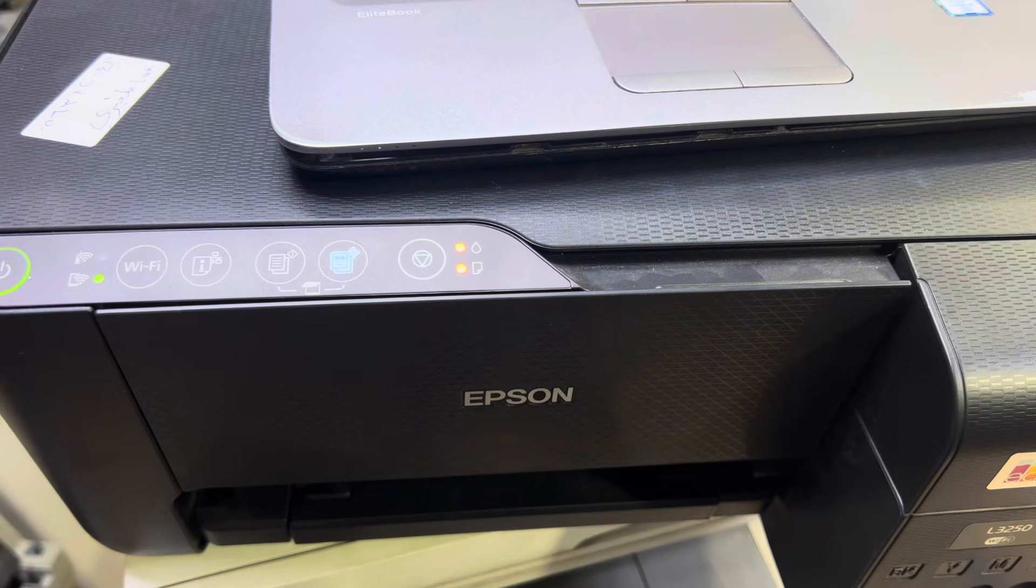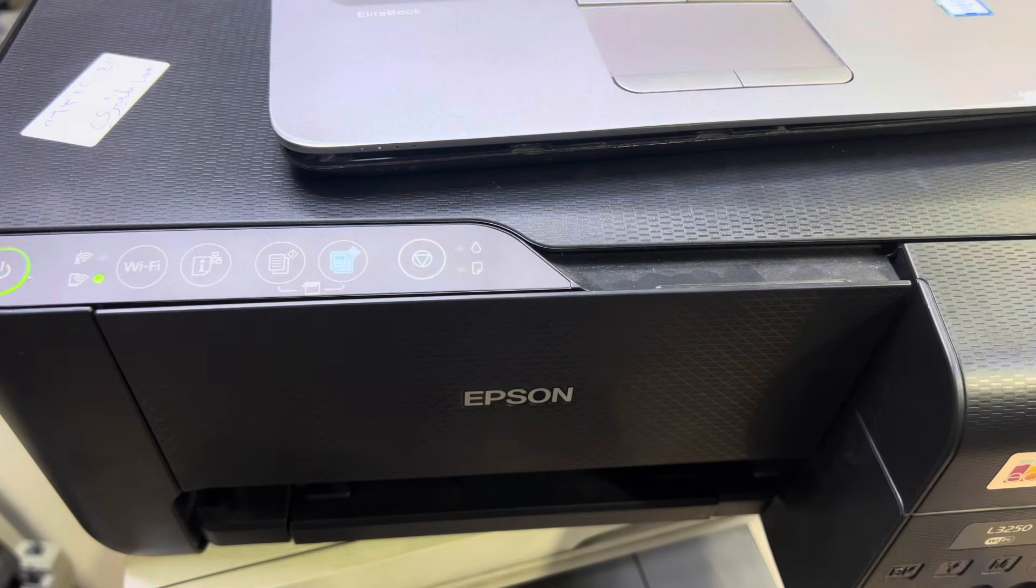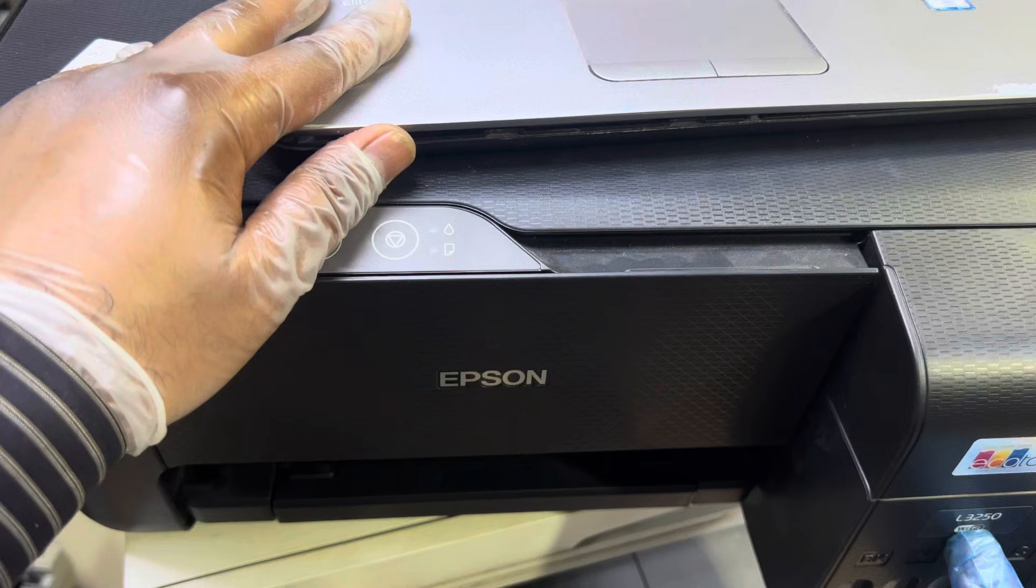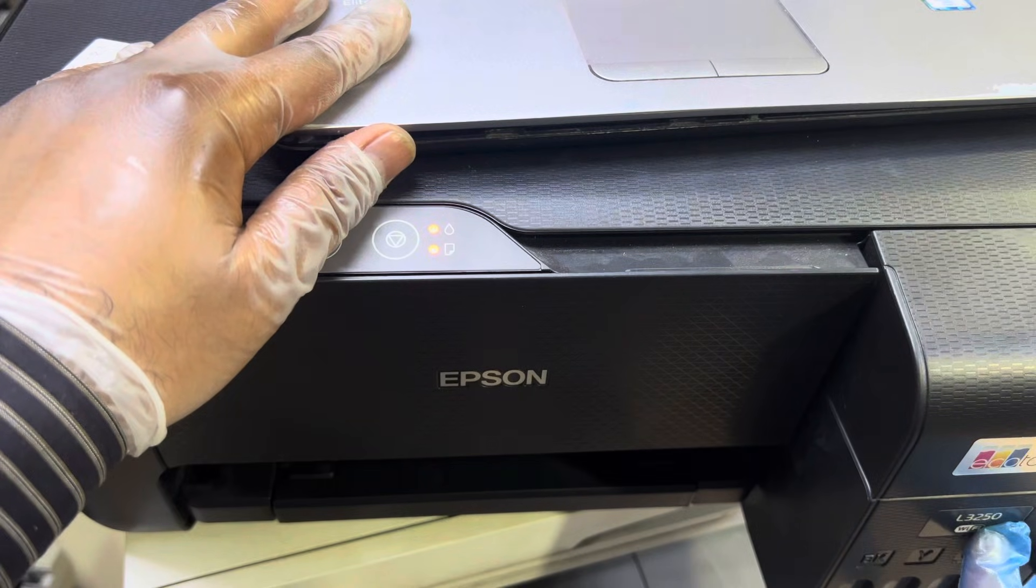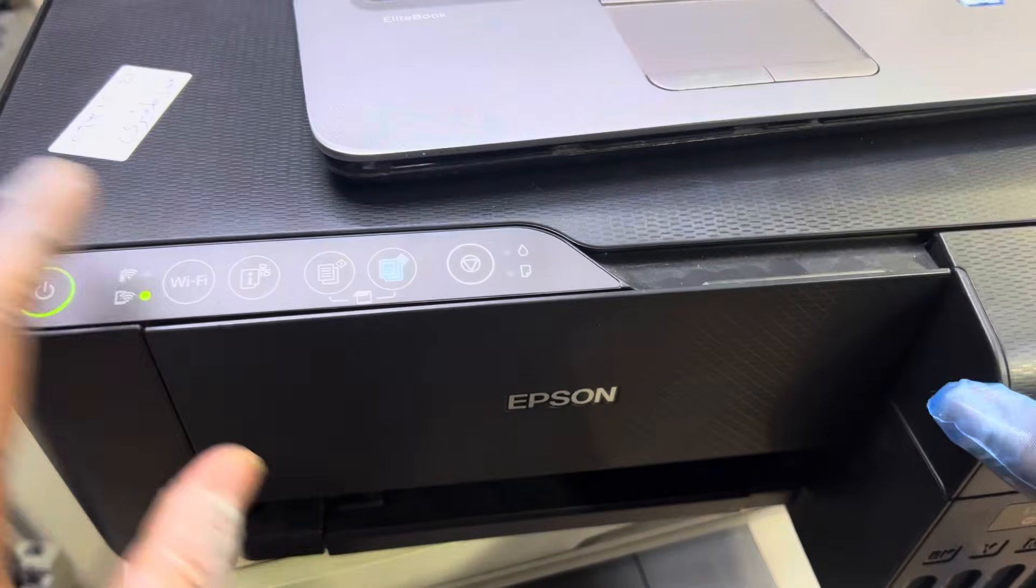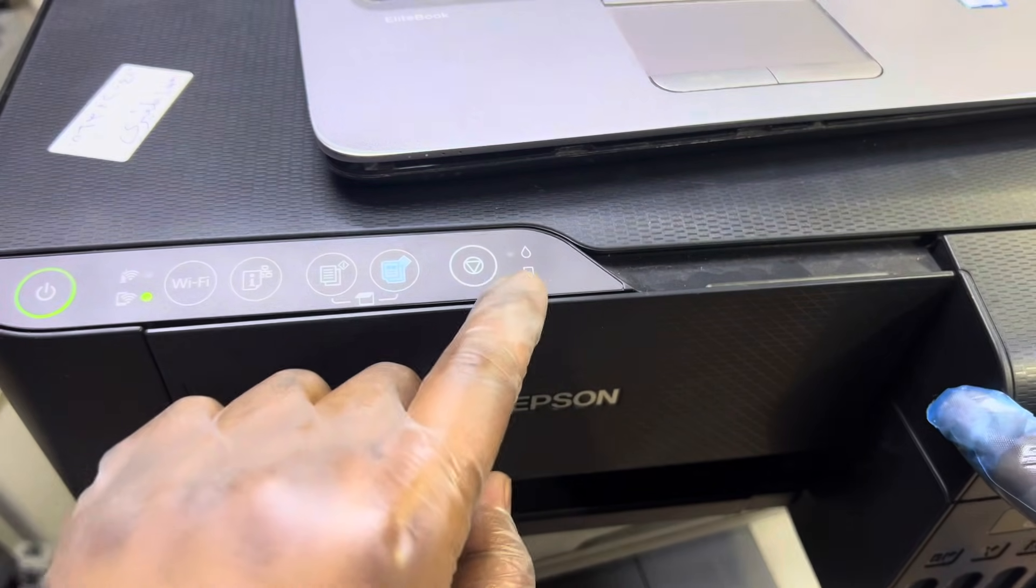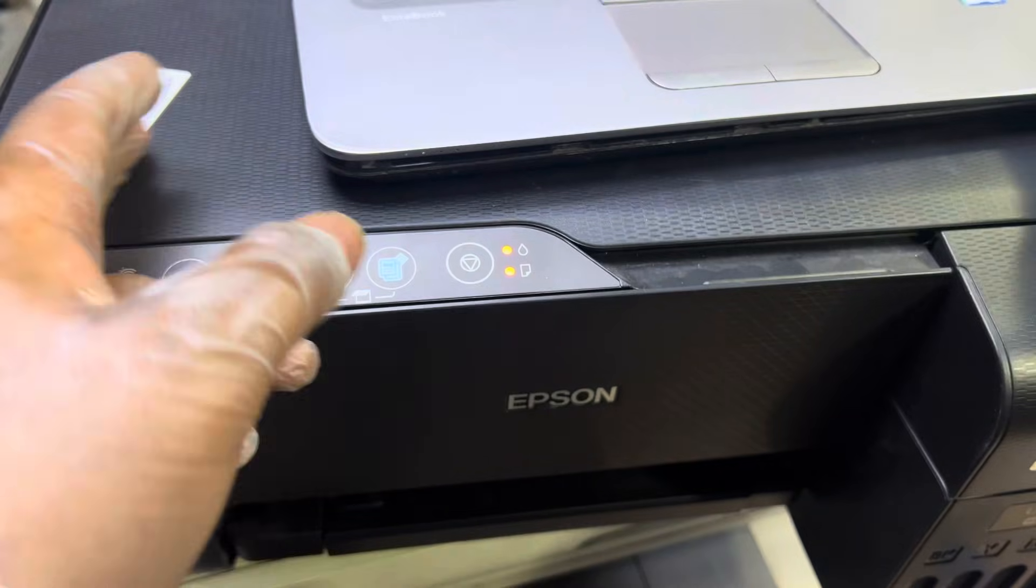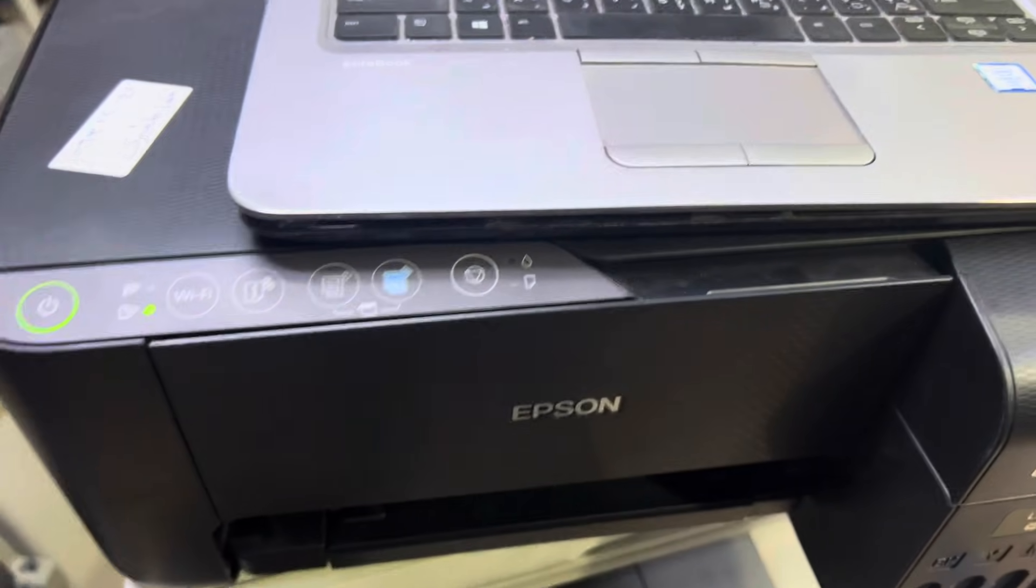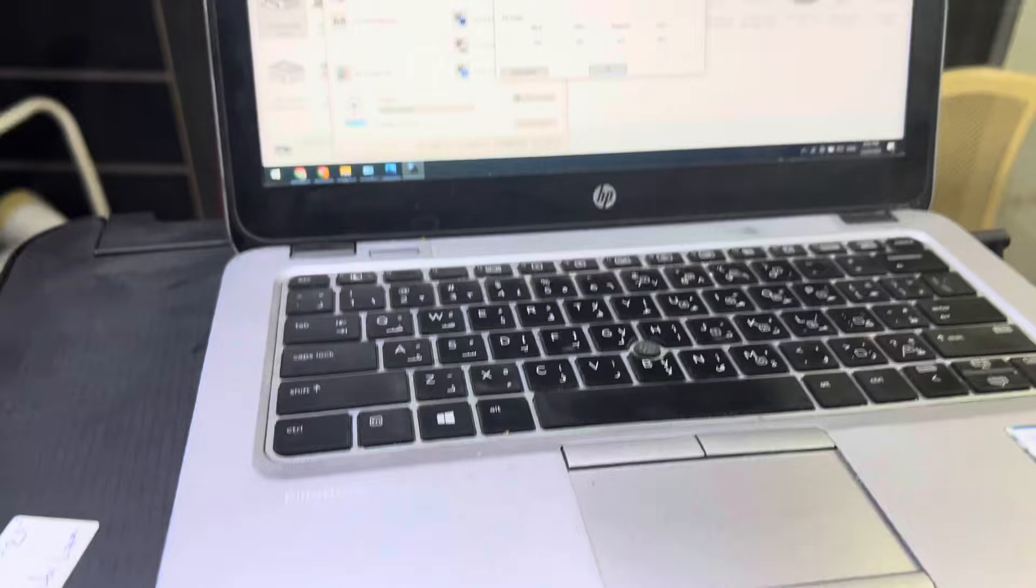Hi guys, welcome to my YouTube channel. Right now in front of you is an Epson L3250 printer, and the issue is you can see both lights are flashing together. I will take you to my laptop screen.